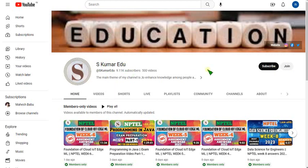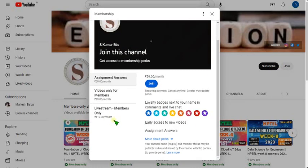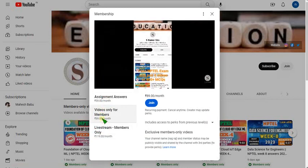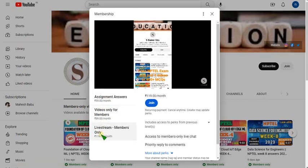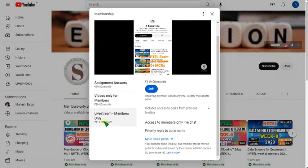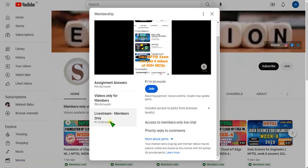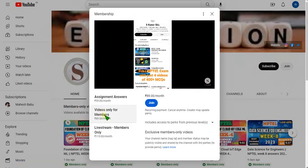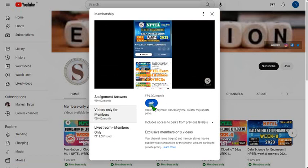You can directly click the link provided in the description. You will get a page — click on the join button beside the subscribe button. There are three types of packs: the 119 pack and the 89 pack. Select either 89 or 119. If you select 119, you get access to live videos, and all remaining packs are included. The 119 is an all-in-one pack. If you want only recorded videos, click the 89 per month pack, select it, click join, and make payment — that's it, you'll become a member.